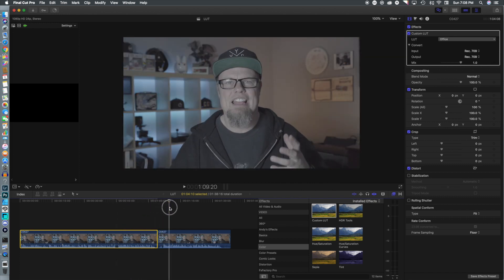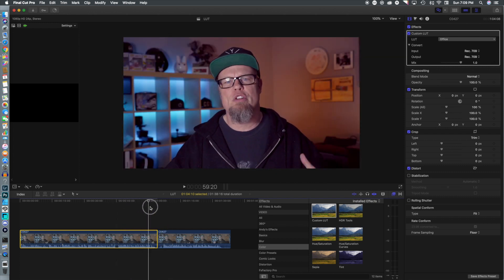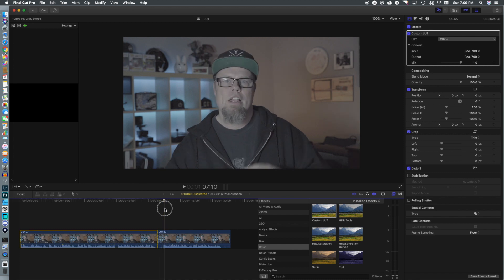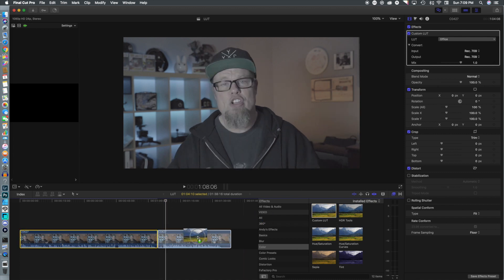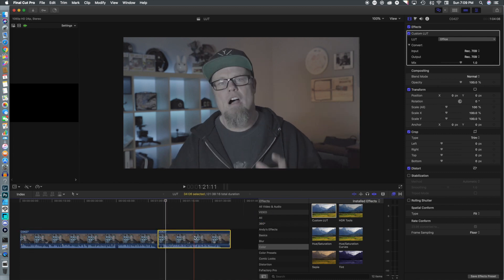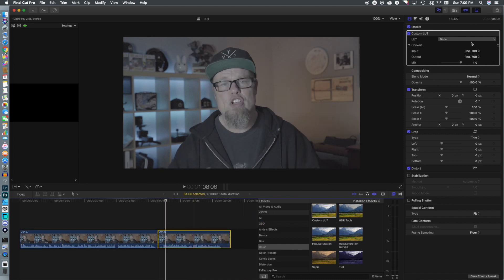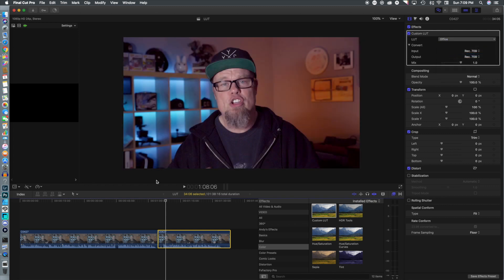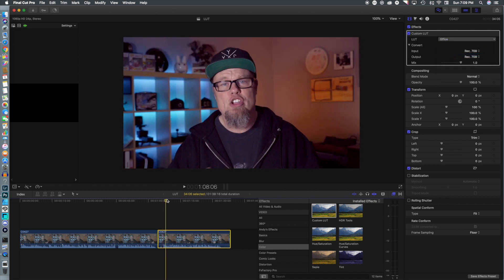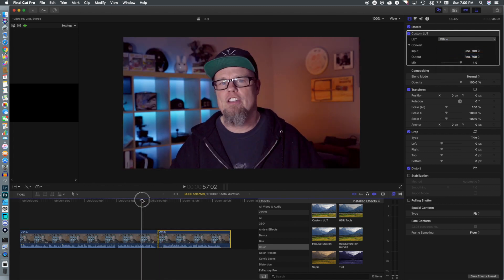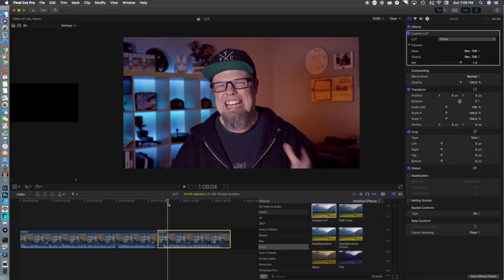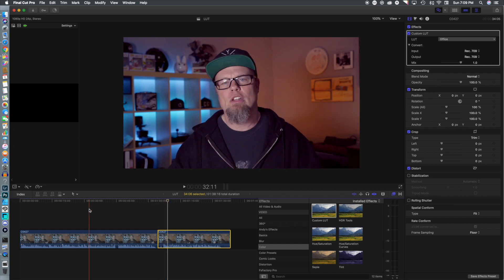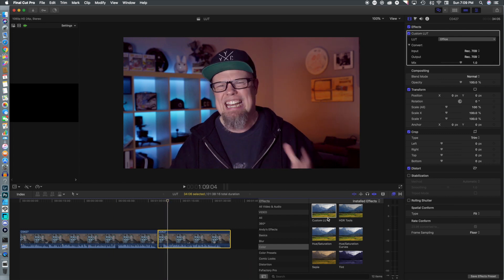You can see instantly that the footage is colorized to our settings, and if you look at the original log, there is the difference. To add it to another clip it is just as easy — we add the Custom LUT, and this time 'Office' is right there in the drop-down, automatically colorizing our footage to what we had set up.